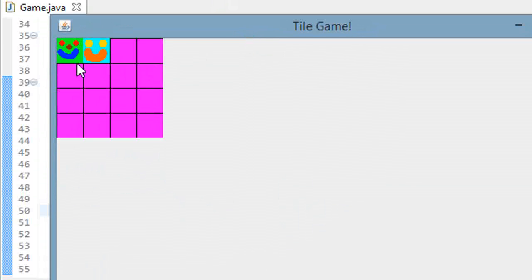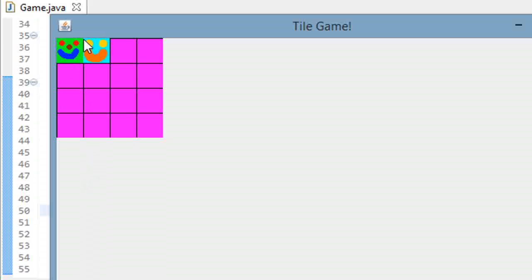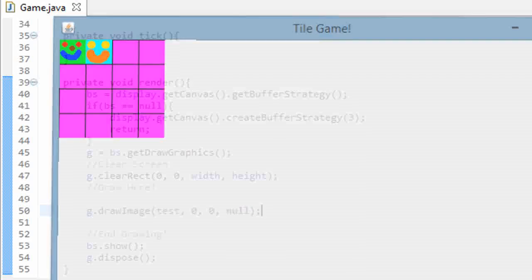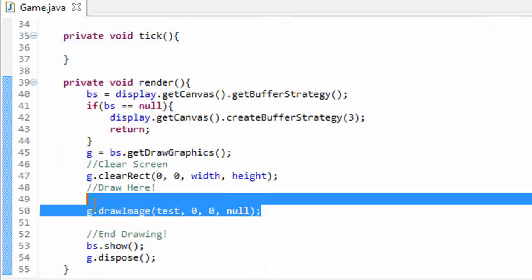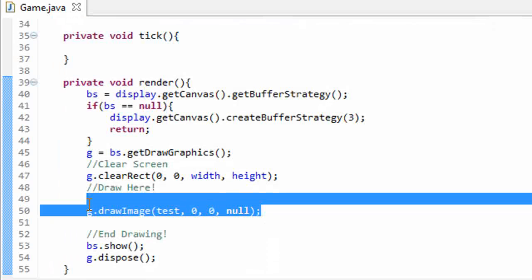But we don't want this. We want to be able to display only this green character somewhere on the screen, and we want to be able to display only the blue character somewhere on the screen. We don't want to display the actual sprite sheet image. So we're going to have to create a class that does that. Let's delete this draw image right here and let's get started.